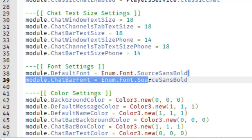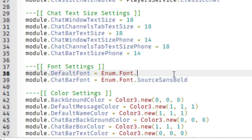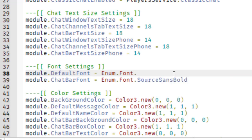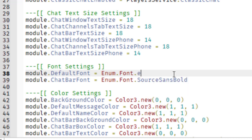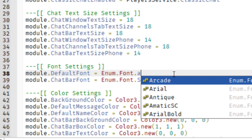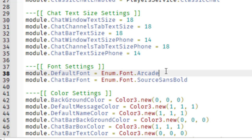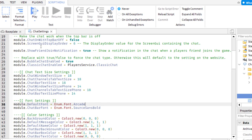I'm going to change the first font. You only want to change what's after the last period following the word "font" — keep everything up to the word font, then delete after it. When you start typing, it will give you autocomplete options. As I type different letters, it shows the fonts I can choose from. I'm going to choose Arcade — double-click to select it. Now I'll play the game to see what the new font looks like.